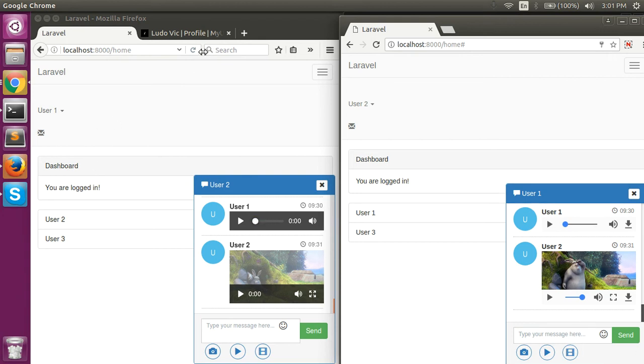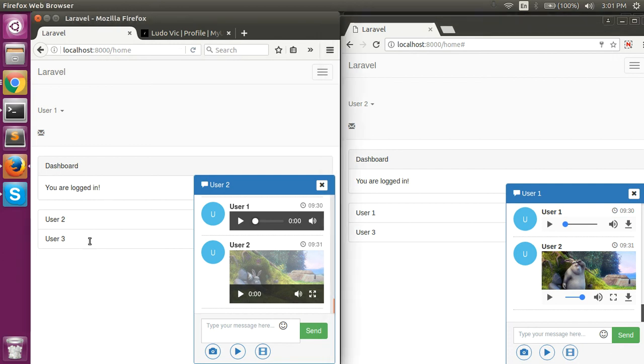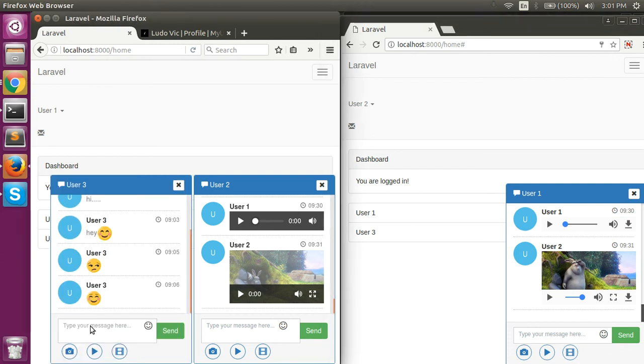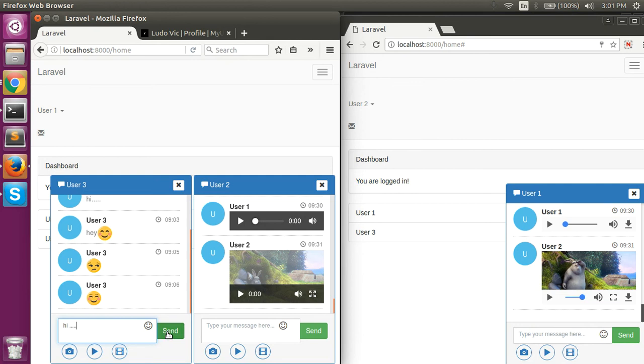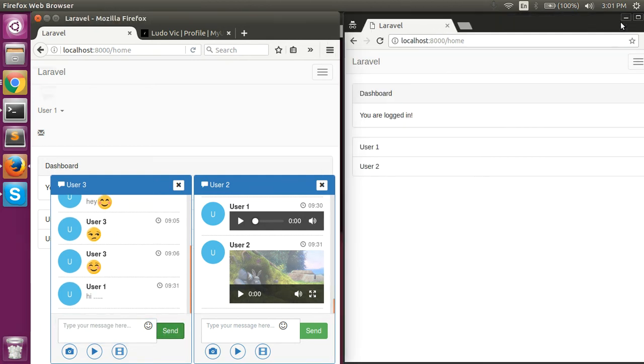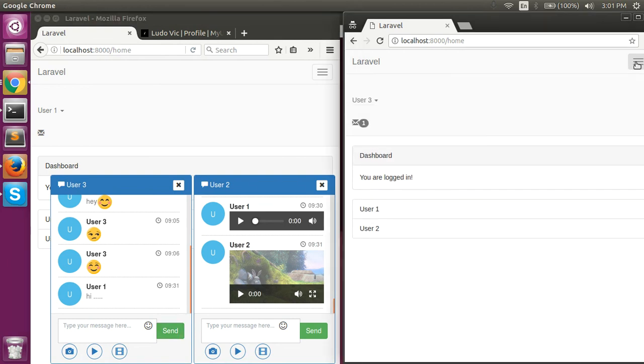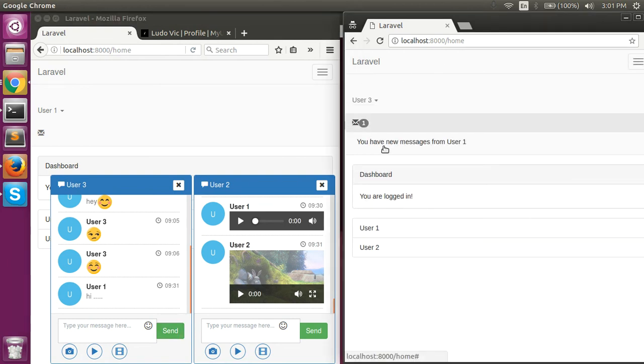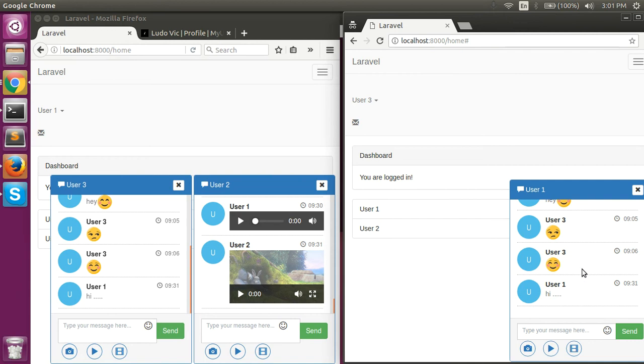We can also chat with multiple users at a time. User 3 has received the notification and has got the message.